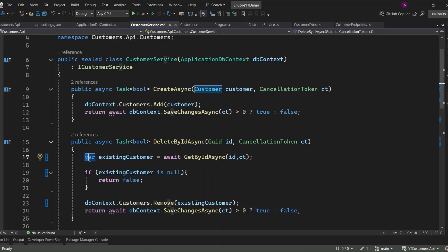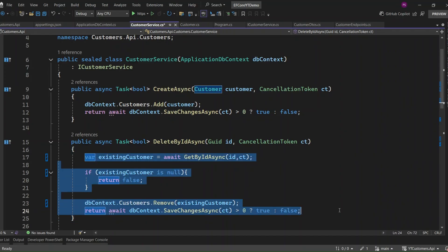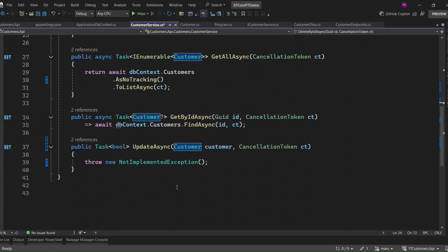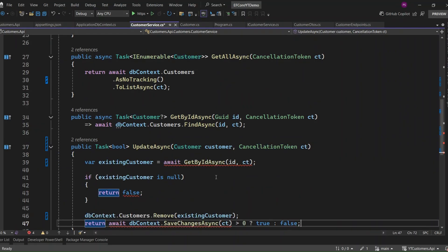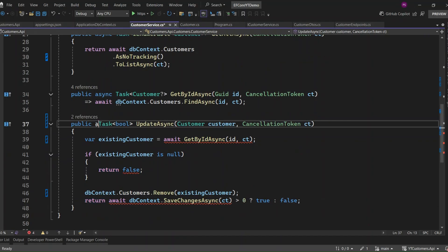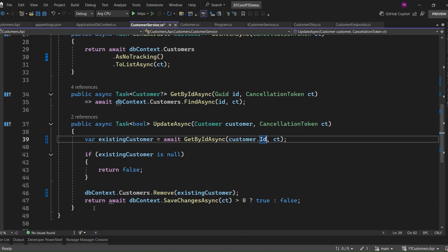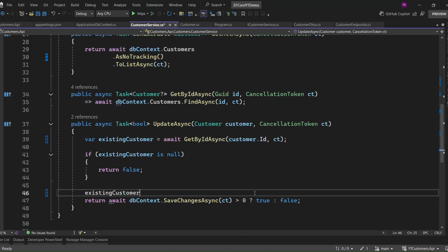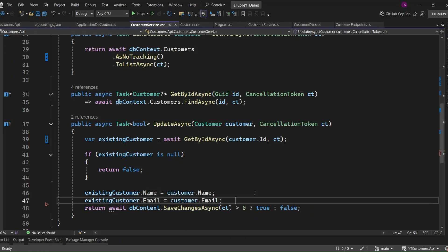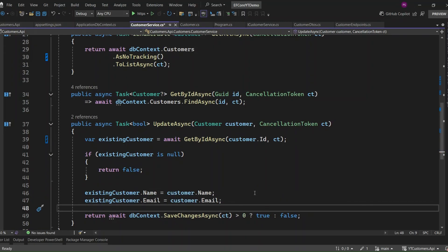Now let's implement the last method: Update. To keep things simple, I'll copy the DeleteByIdAsync method we wrote earlier and make the necessary changes for updating the customer. I'm first checking if the customer exists using the GetByIdAsync method. If the customer doesn't exist, we return false. Otherwise, we update the fields like Name and Email with the new values from the customer object. After that, we call SaveChangesAsync to save the changes. If everything goes well, we return true.